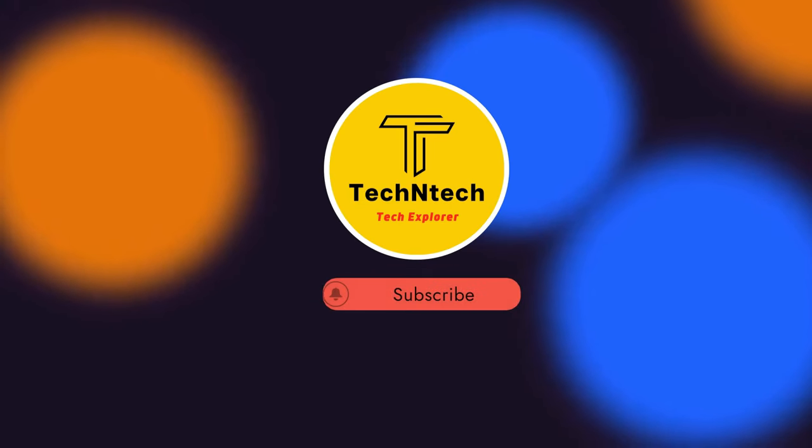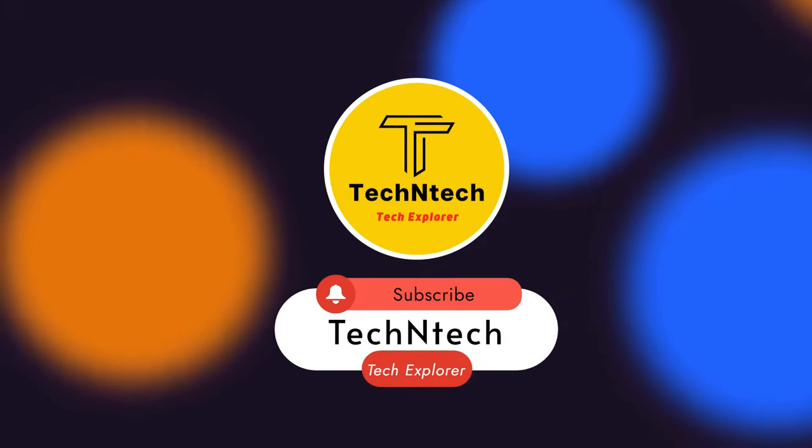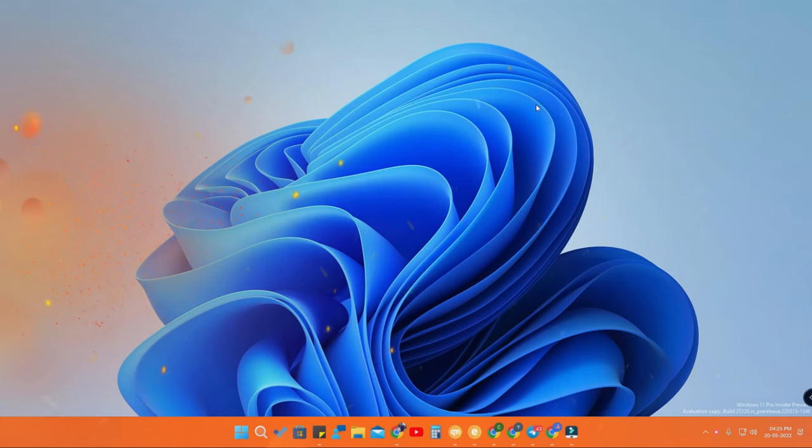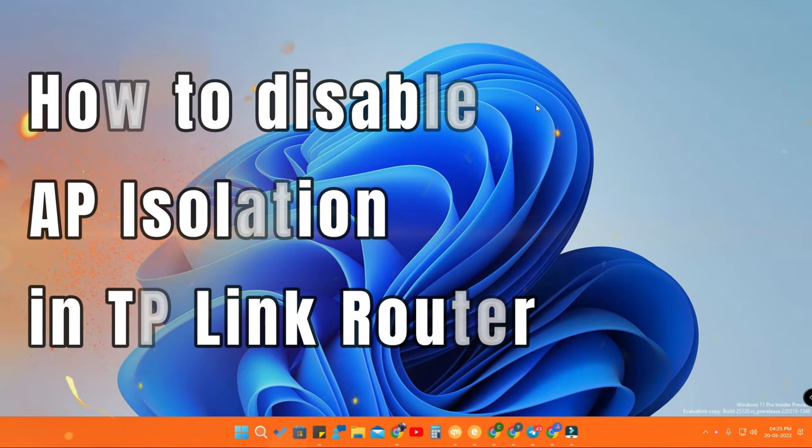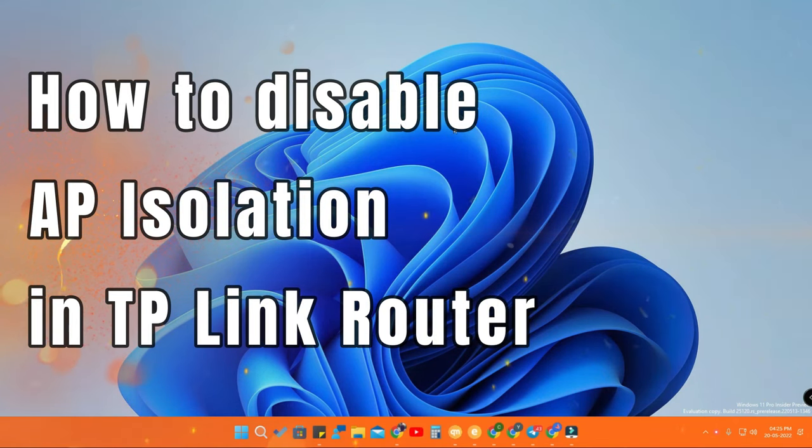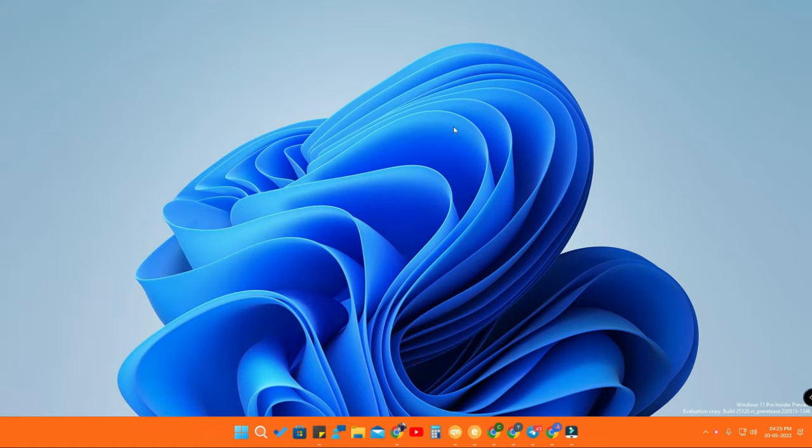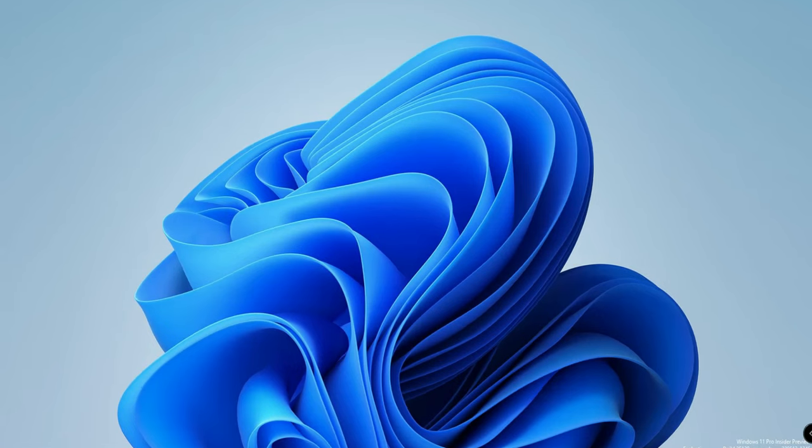Hey guys, welcome back to our channel. In this video, I'm going to show you how to disable AP isolation in your TP-Link router. If you're connecting Google-based smart devices like Google Nest Mini, you may face an error asking you to disable AP isolation in your Wi-Fi router so you can connect those smart devices.